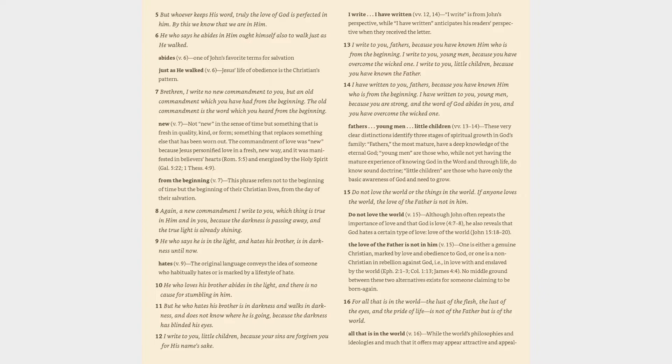The love of the father is not in him (v. 15): One is either a genuine Christian, marked by love and obedience to God, or one is a non-Christian in rebellion against God - in love with and enslaved by the world. No middle ground between these two alternatives exists for someone claiming to be born again.